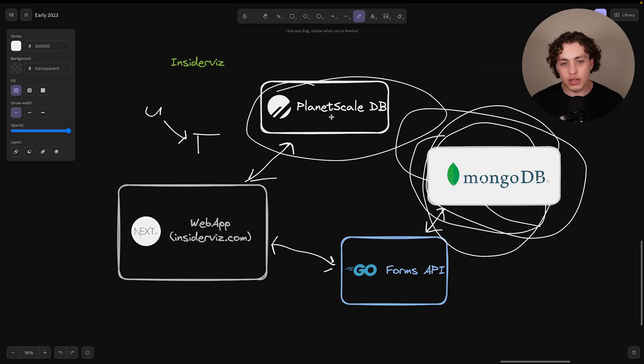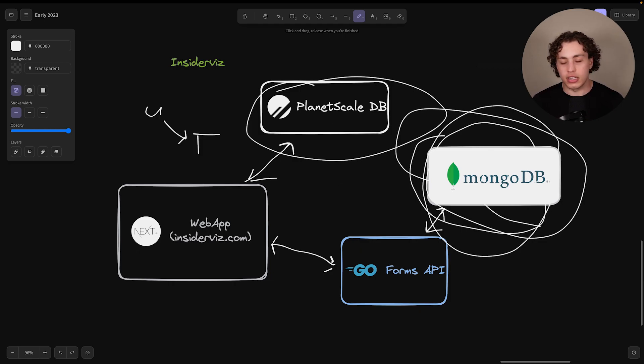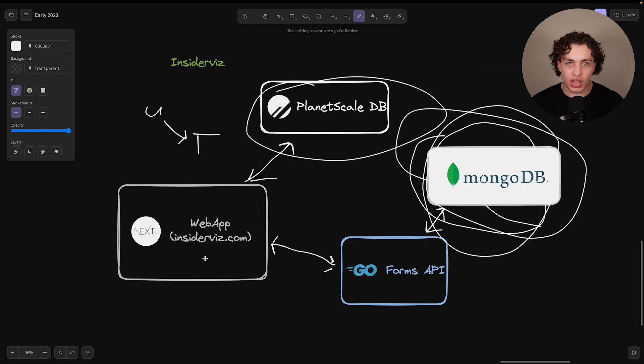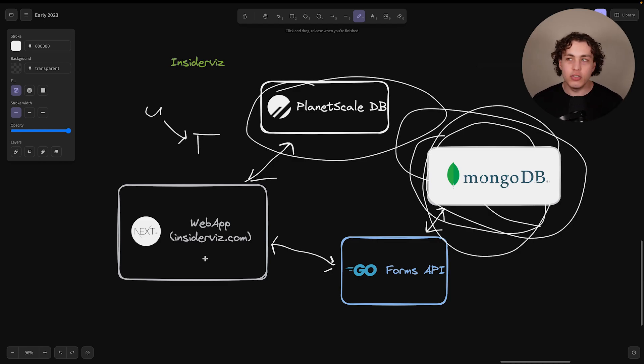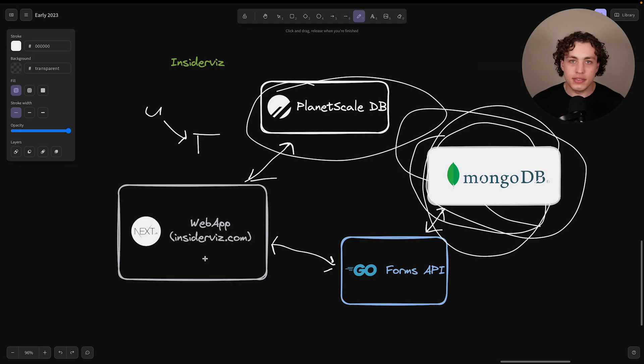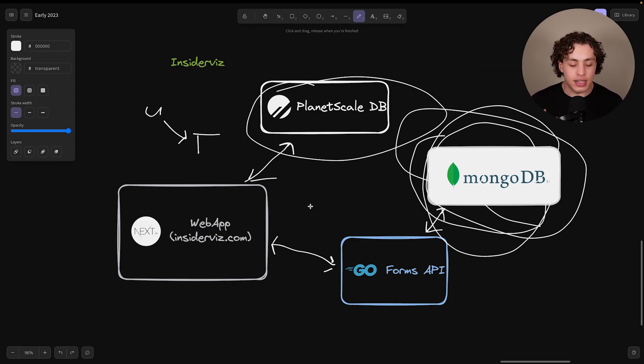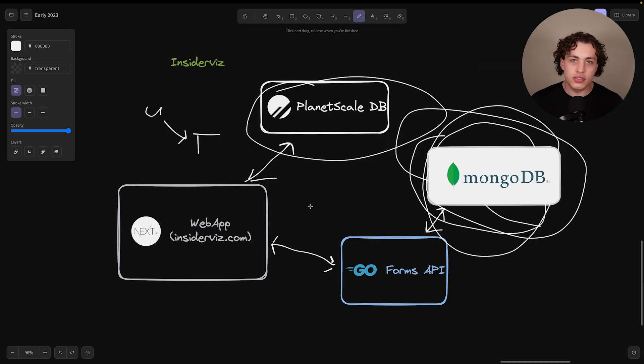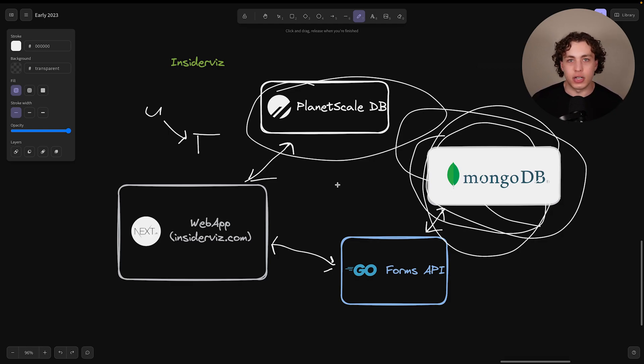Next.js talking to a PlanetScale database or a Go API talking to MongoDB, talking to some other frontend framework usually makes a lot more sense. Every use case is going to be different, but my general advice is unless you have a very compelling and good reason to, just stick to one database and stick to the database that makes the most sense for your problem.